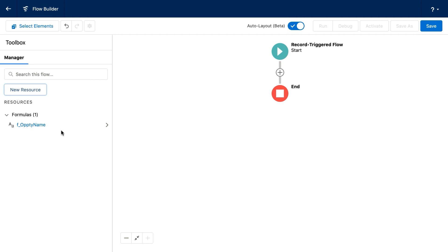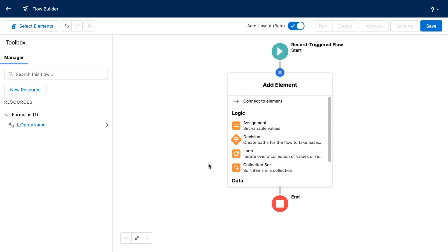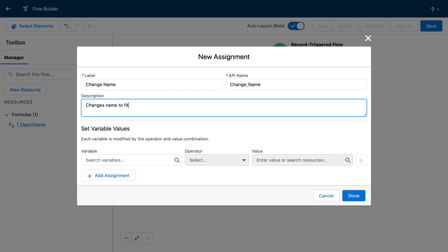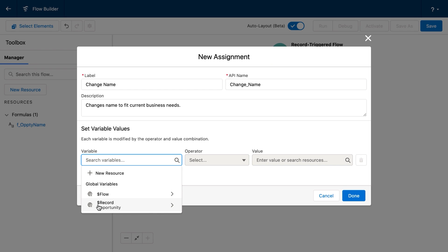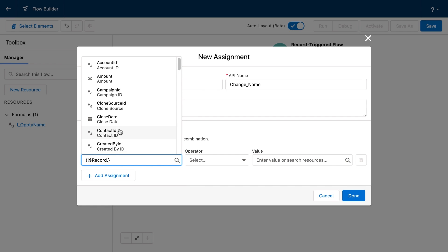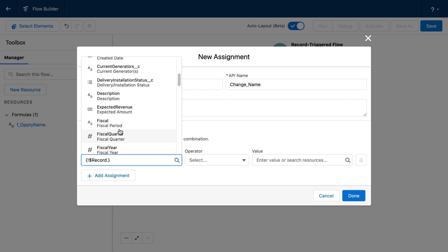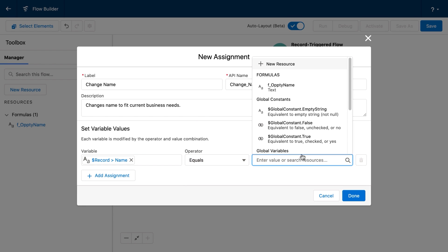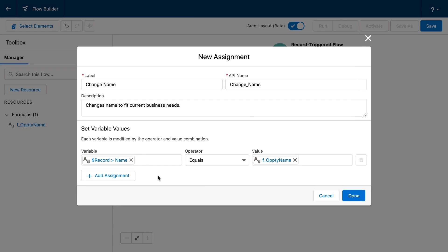The reason that we've got the formula operating here is we don't want to have to go into the flow and hard code things. One of the advantages of working with a before save flow is that all I need to do is create a single assignment element. I'm going to say that this element's name is change name — changes name to fit current business needs. The first thing I'm going to do is select our current record — that's what dollar sign record means. I'm inside that record and I need to find the name, so I've typed N-A-M and I can select name. It says equals, and now I can choose my formula. So before this record saves, when opportunities are new, I want you to turn the opportunity name into the formula that I have provided. I'm going to click done.